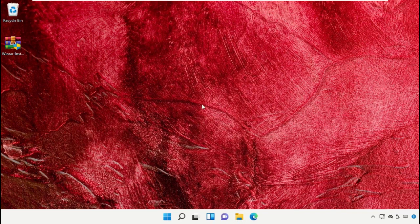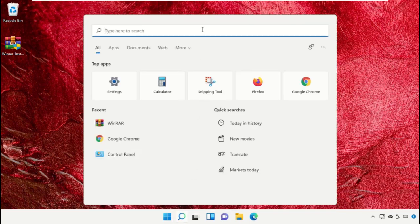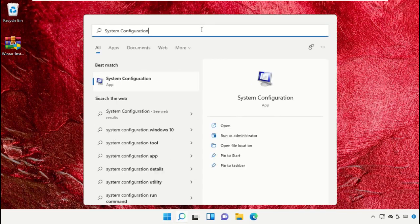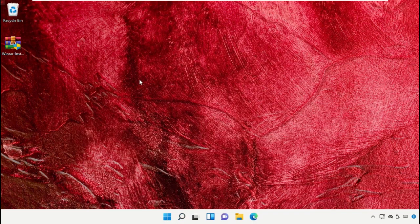Select OK. Now go to the search bar and type System Configuration. Click here to open it.